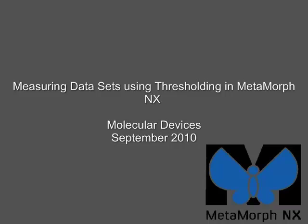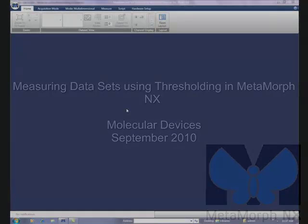Measuring datasets using thresholding in Metamorph NX. This video proceeds through the steps of making measurements on your experimental images using thresholding.